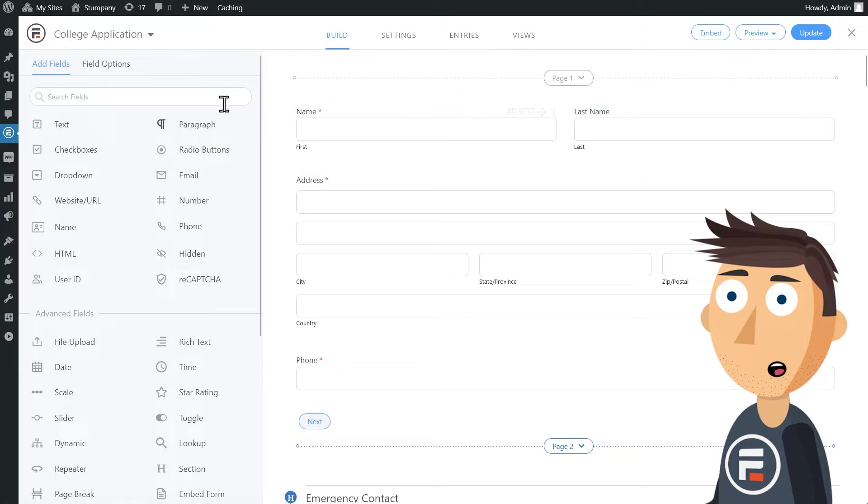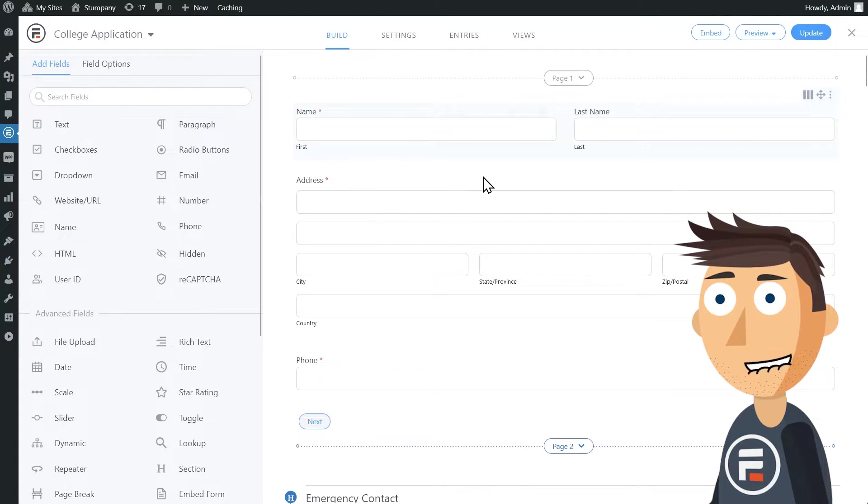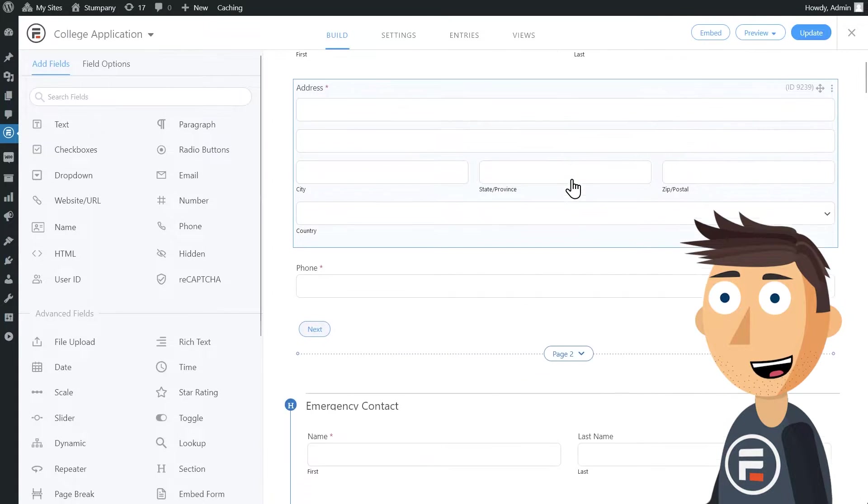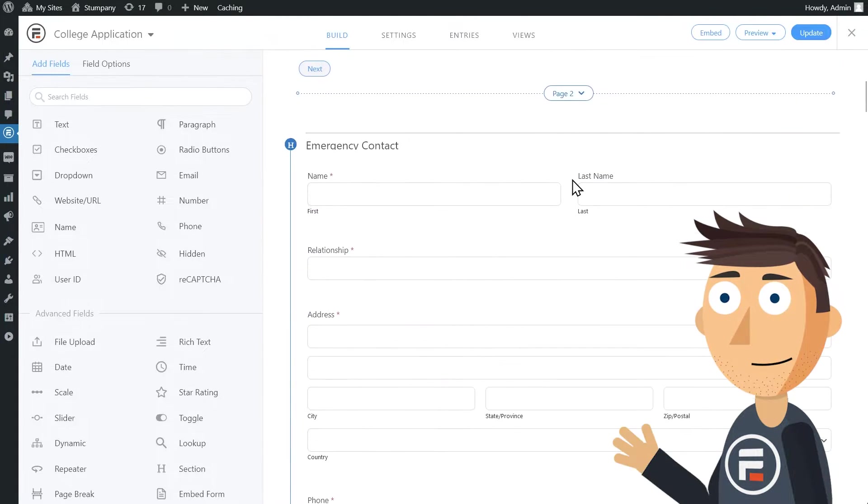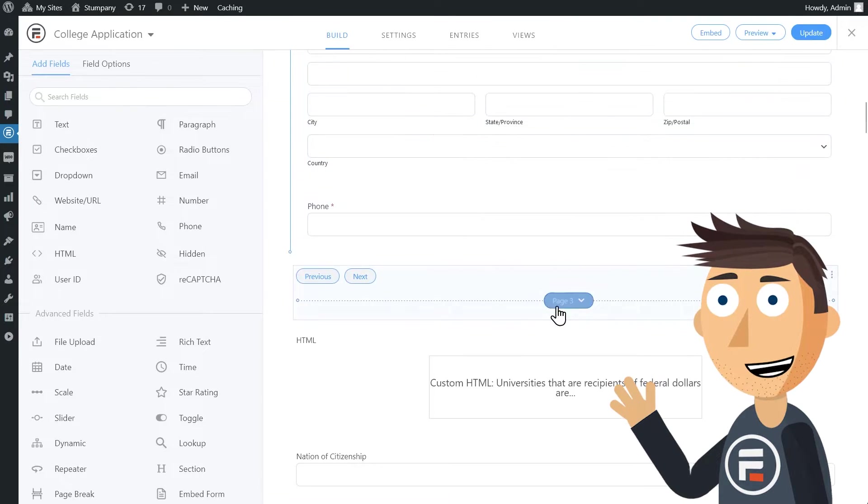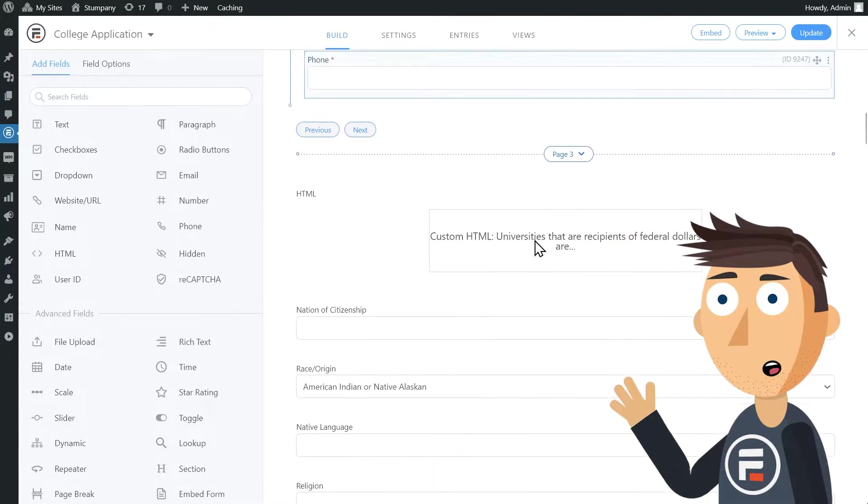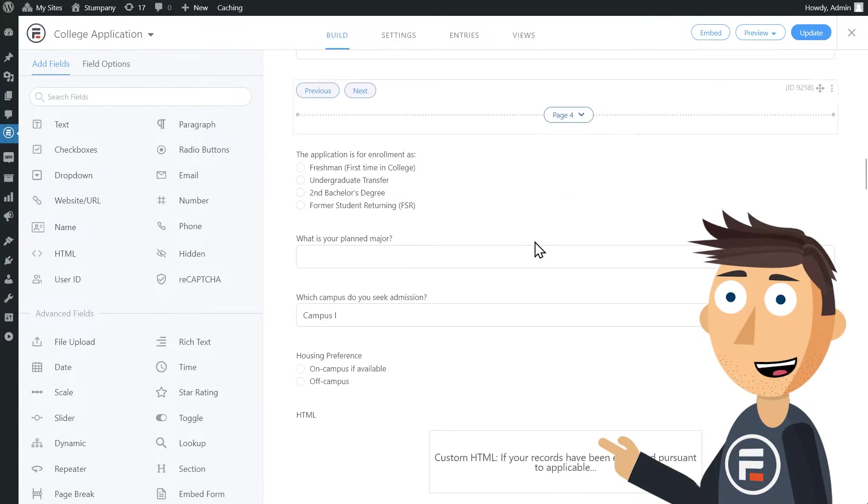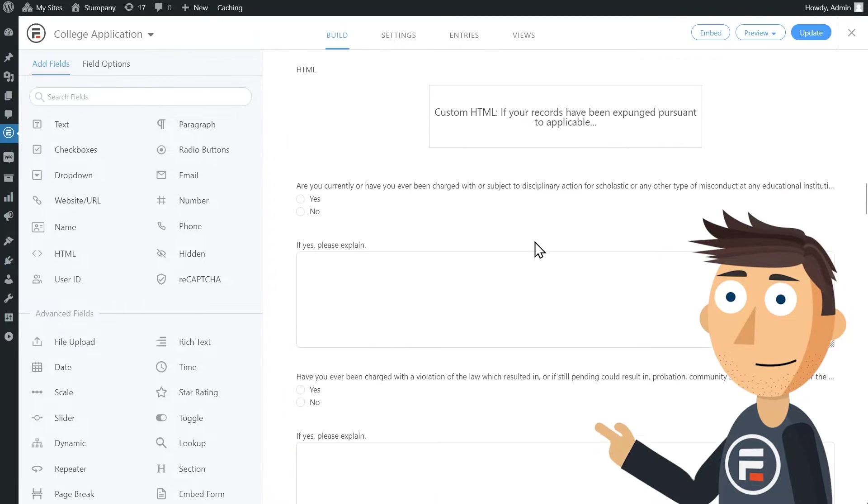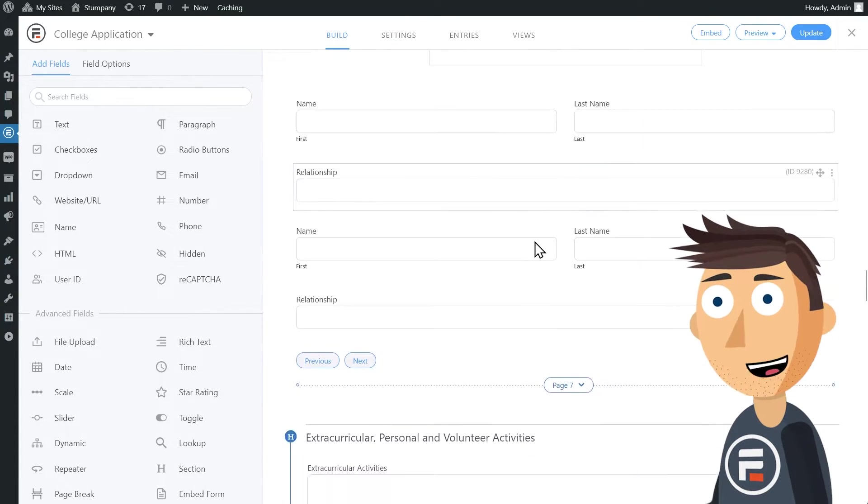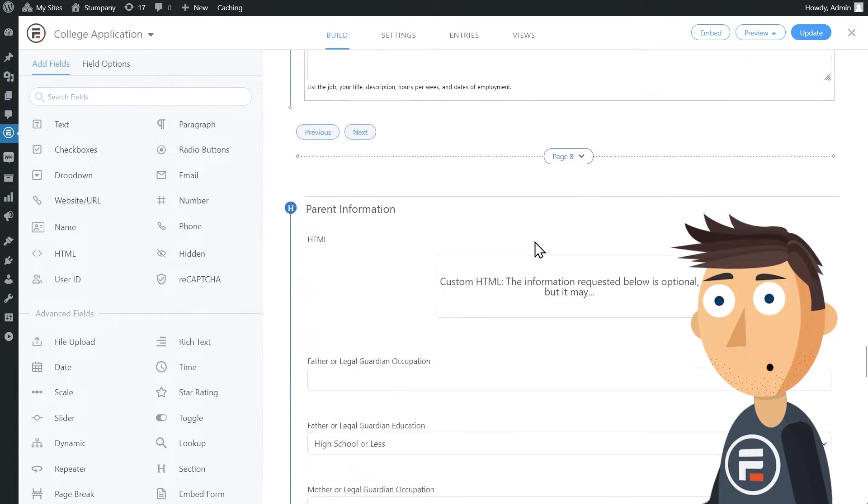I have here our college application form straight from the template. I chose it because it's very long. It's already a multi-page form, and it would be very difficult to complete in one go. So let's make it so user progress can be saved.